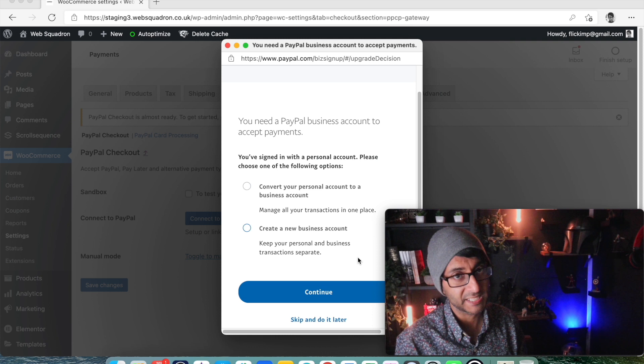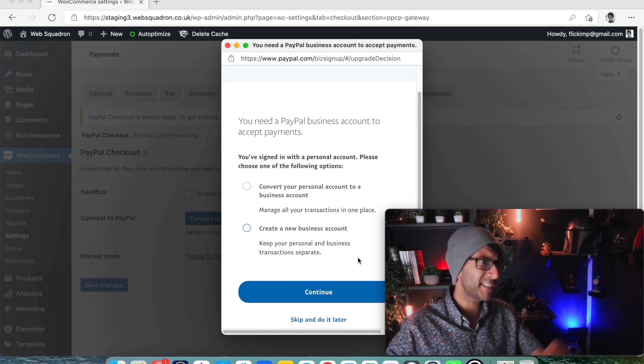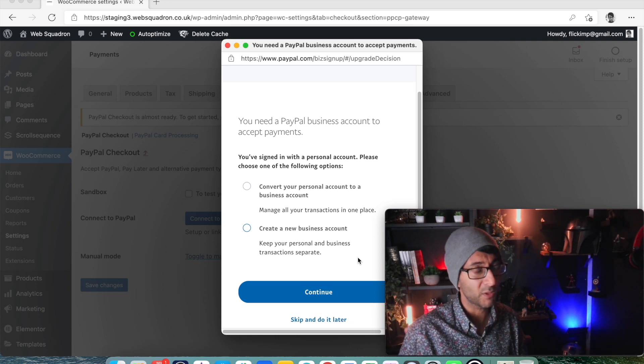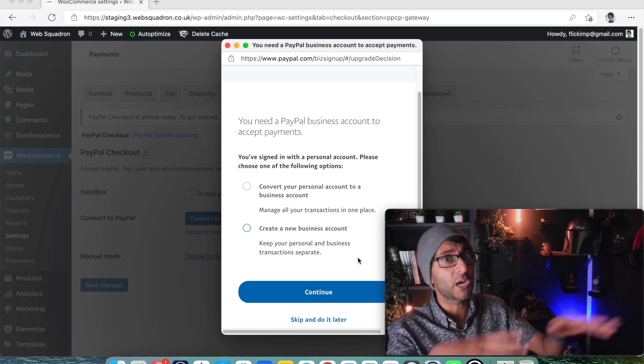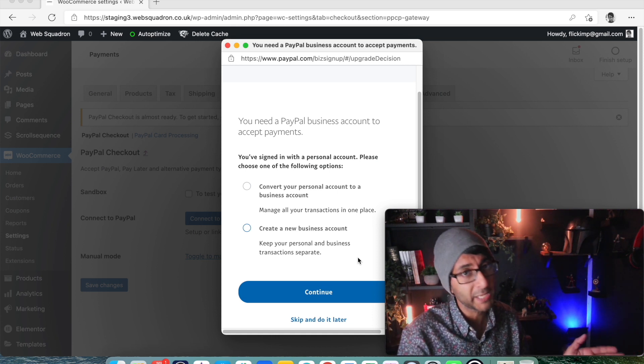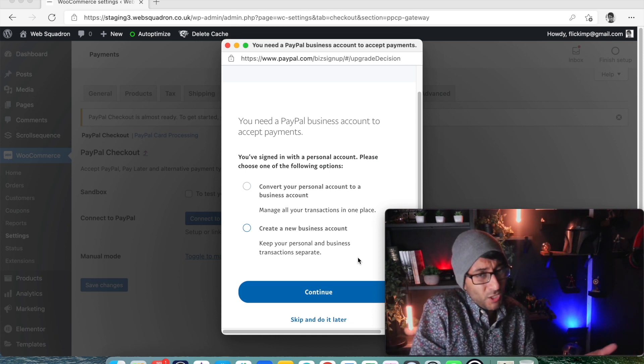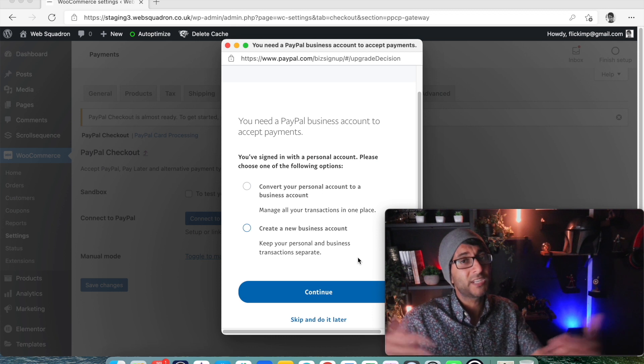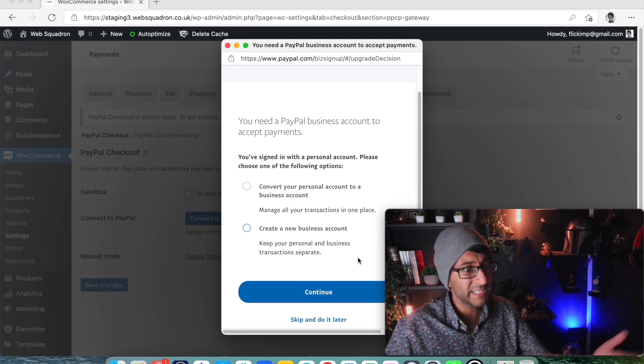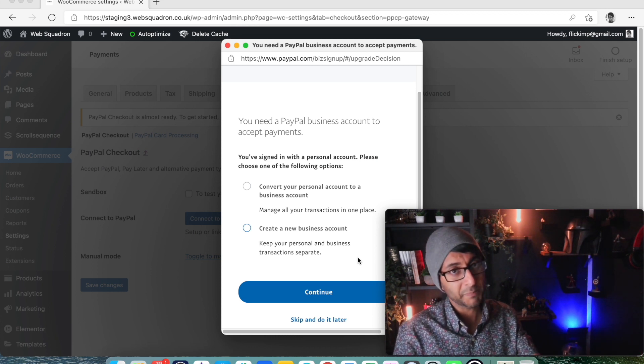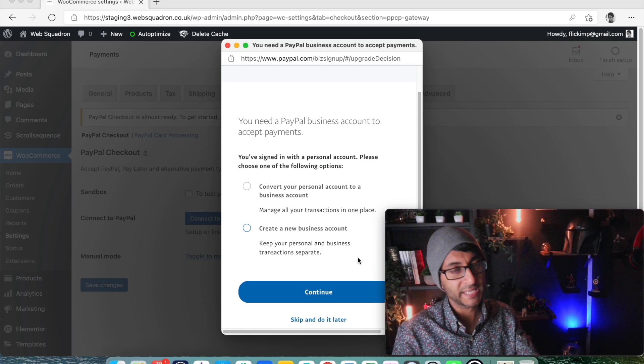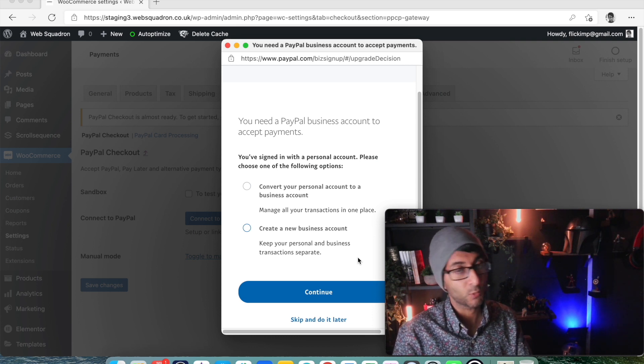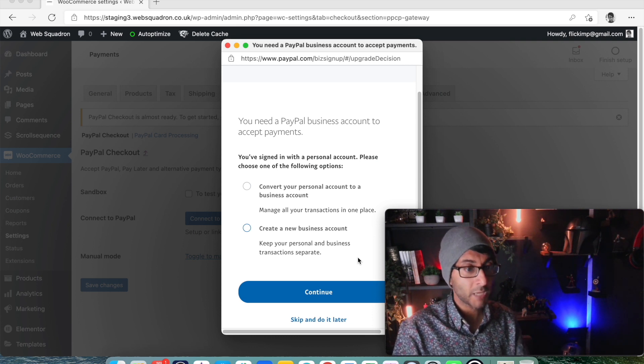Or you create a new business account. Now some of you out there gonna say, well I don't want to convert into a business account. Well then you're gonna have to go and use some other form of payment gateway, but it's not a bad thing to do, especially if you're trying to become a business anyway.